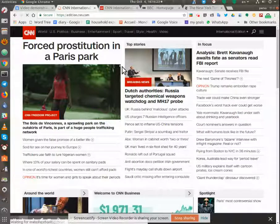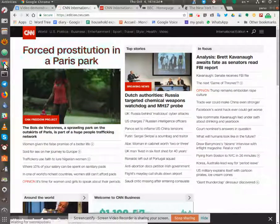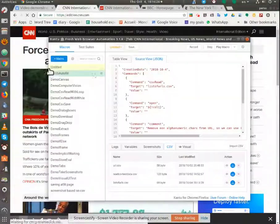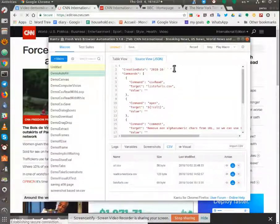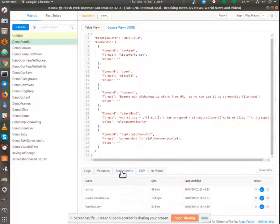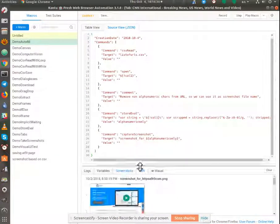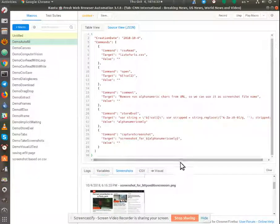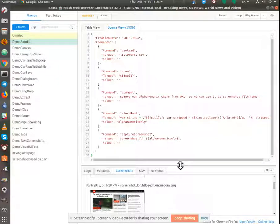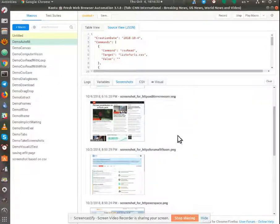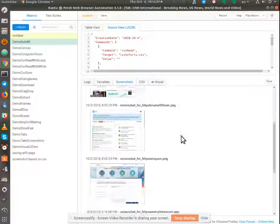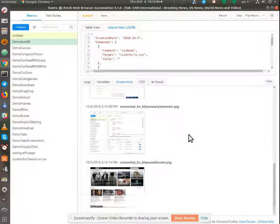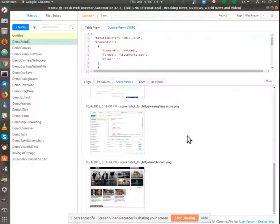And that should now, Kantu should now have a list of screenshots down in here. Let's move this up a little bit. And you'll see, there they are.